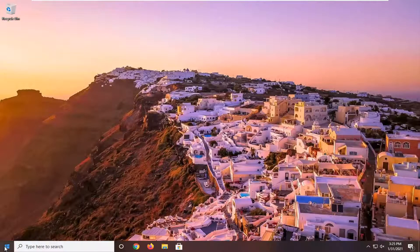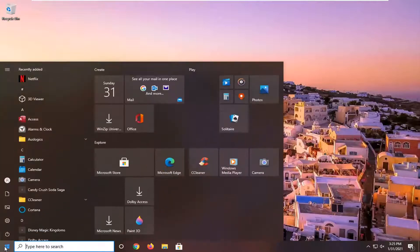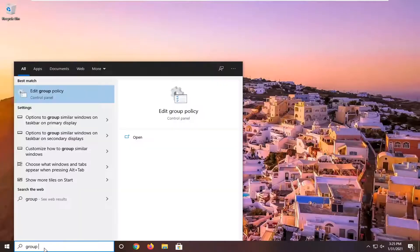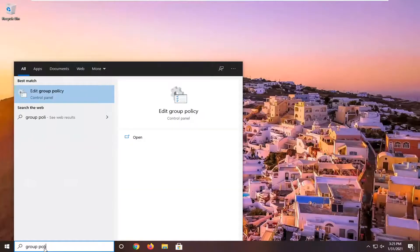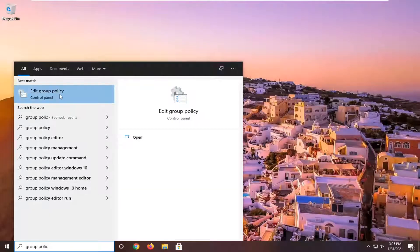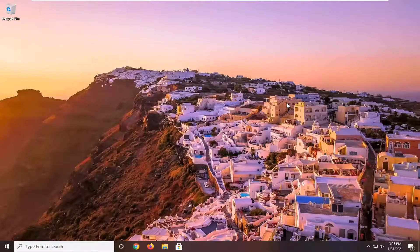We're going to start by opening up the start menu. Type in group policy. Best result should come back with edit group policy. Go ahead and left click on that.